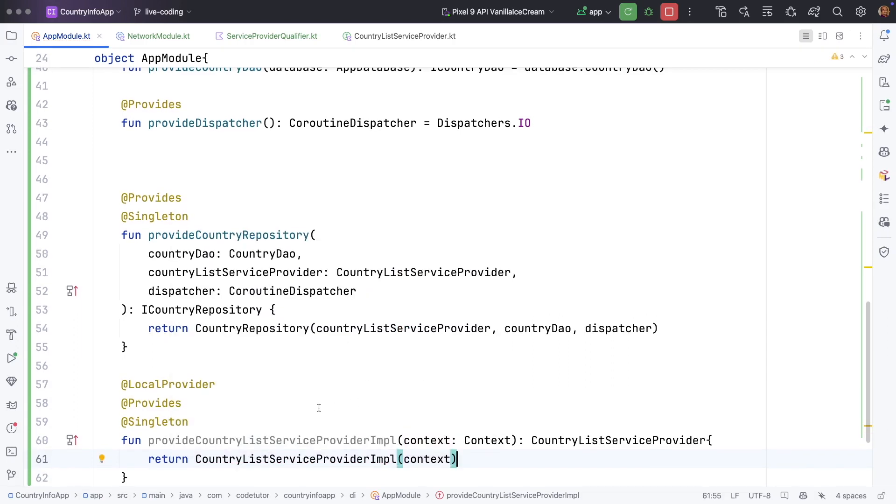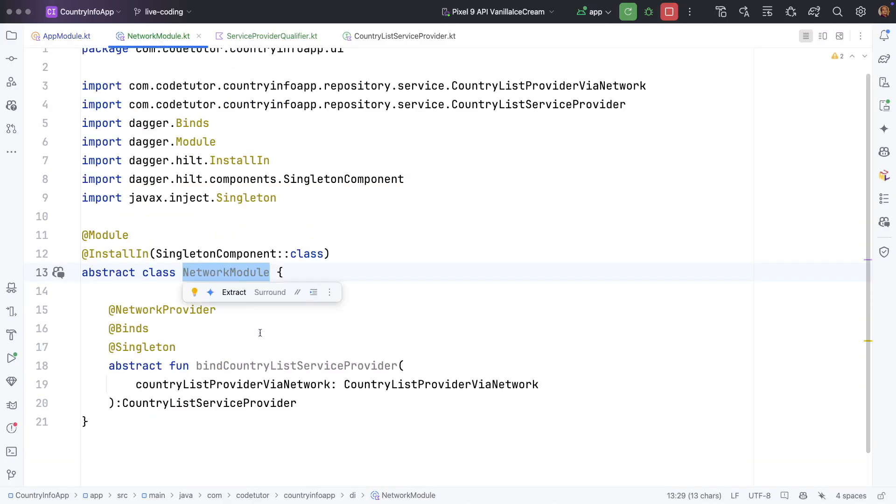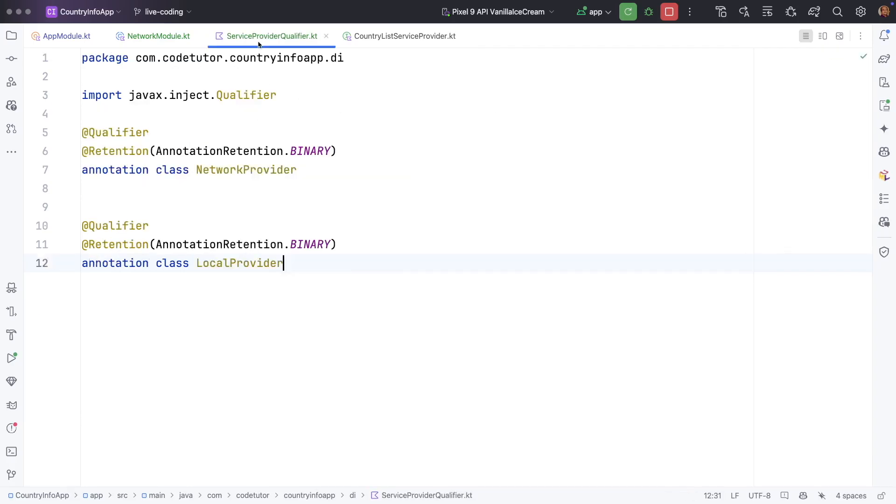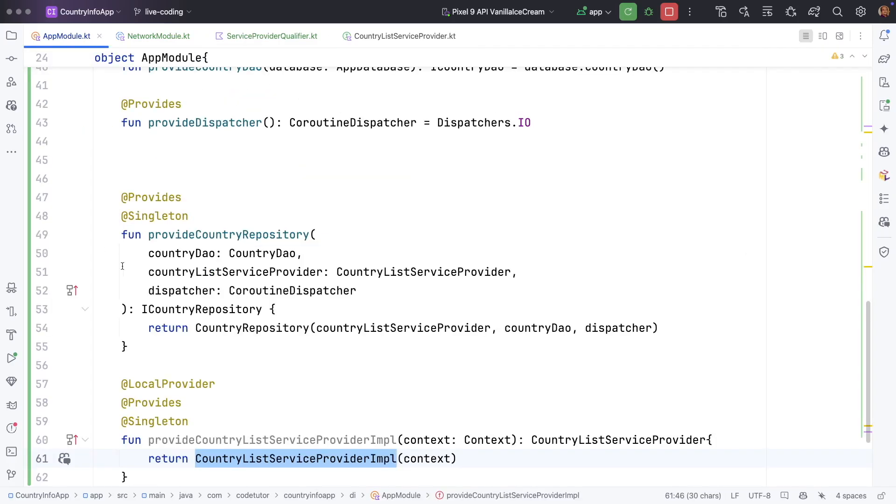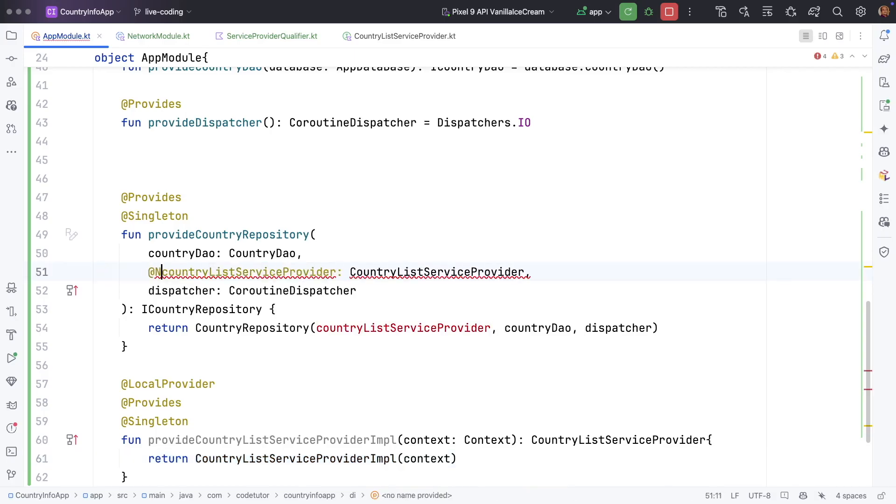And since now we have defined the implementation of how to pass the dependency of local implementation of the service provider and the network implementation of the service provider and we have also implemented the qualifier, we can use that here to determine which one to pass.